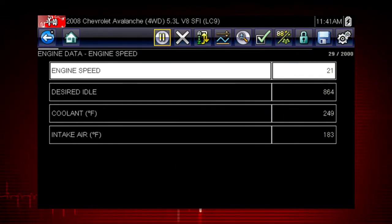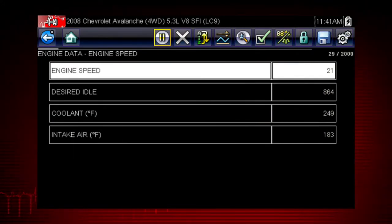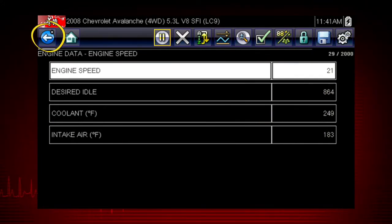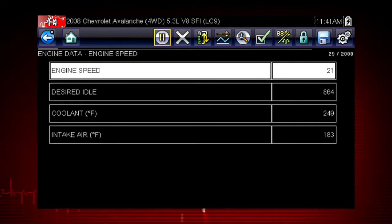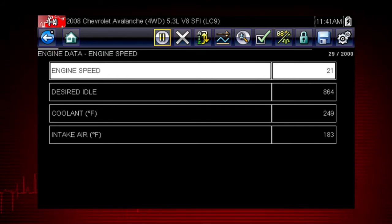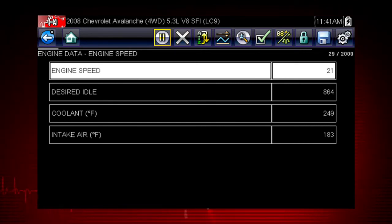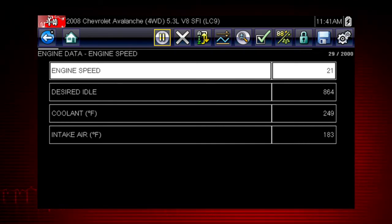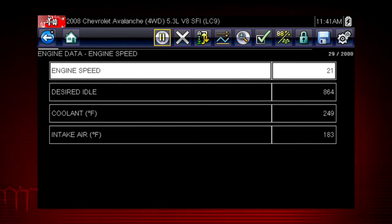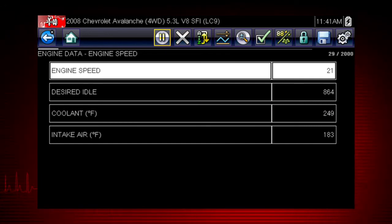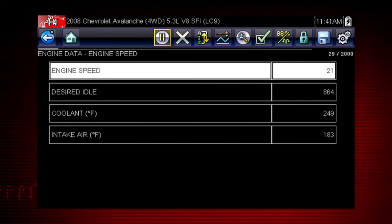When you have created your custom data list, use the back arrow to return to the data display and view the list. Custom data lists can significantly accelerate the speed of the data display by processing only the vehicle data that you need, so you can find tough intermittent failures faster.